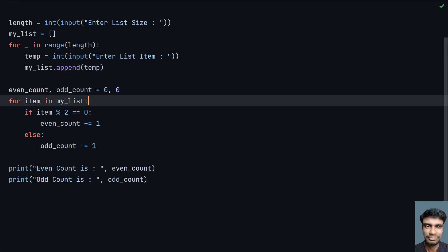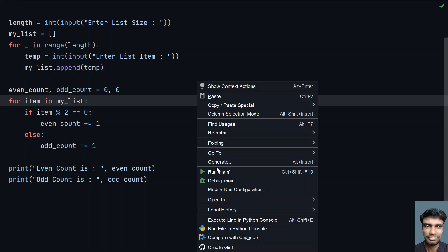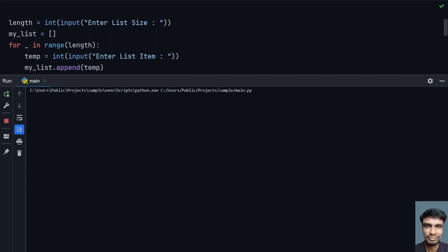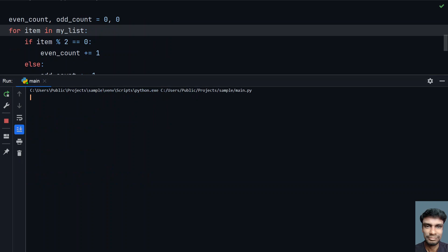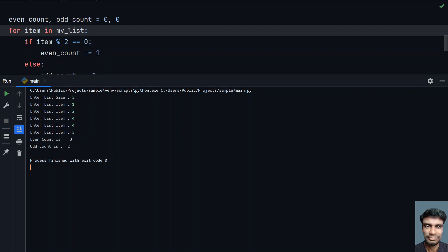So now let me re-execute it again. Enter the list size—I have 5. Let's give something like 1, 2, 4, 4, and 5. You can see that even count is 3, that is 2, 4, and 4, and odd count is 2, just 2, that is 1 and 5.